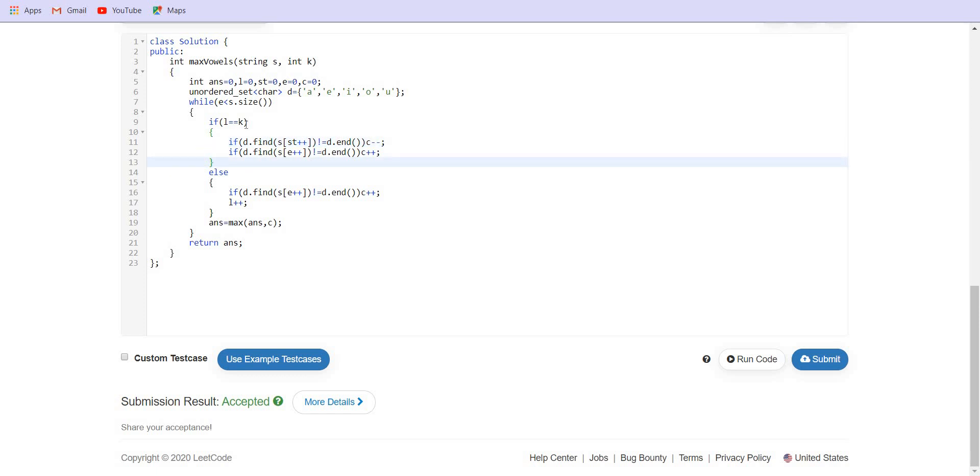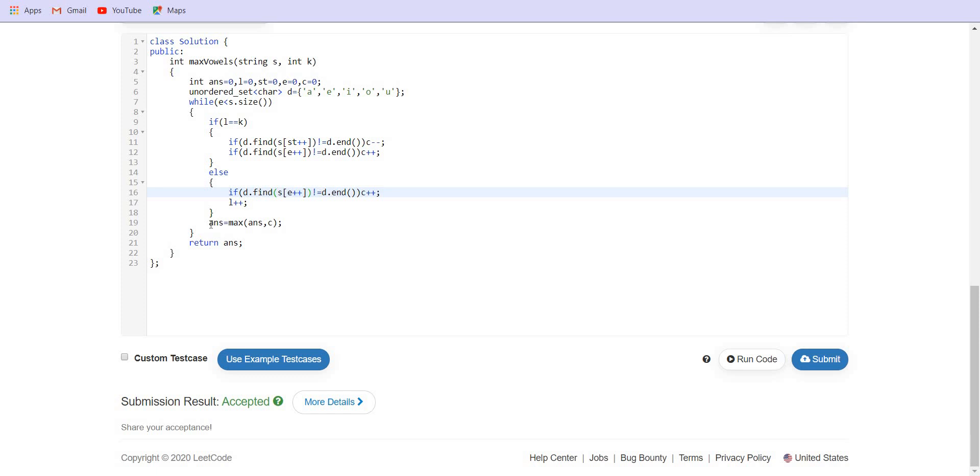If the size of the window is not K, it is smaller than K. In this case we are just going to increment the last element and insert it. So just see if the last element, the end element which we are going to insert is a vowel. In that case we have to increment the answer. We are not going to kick out any element because the size of the window is small. We will then maximize the answer. Answer will be maximum of the previous answer and C and then return our answer. This approach will work in O of N.